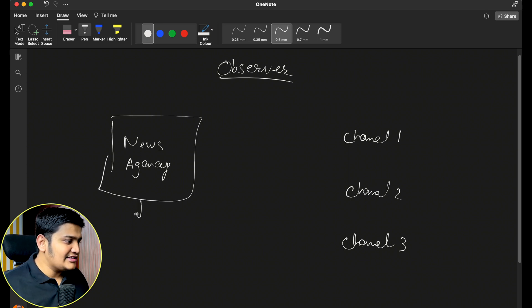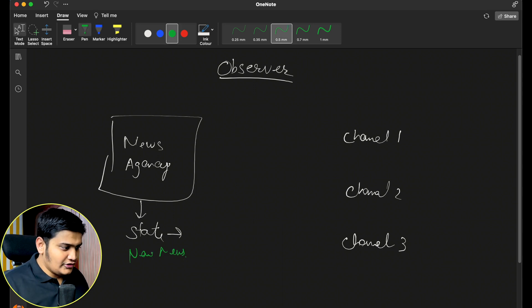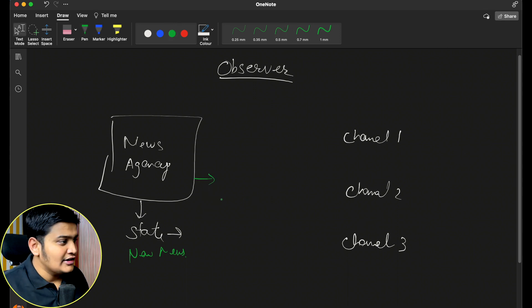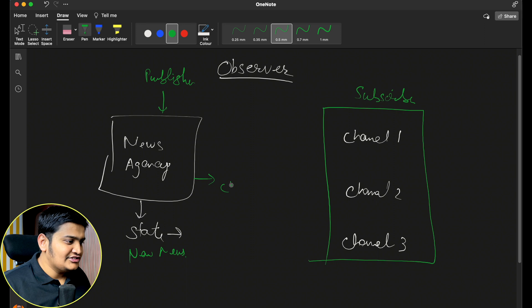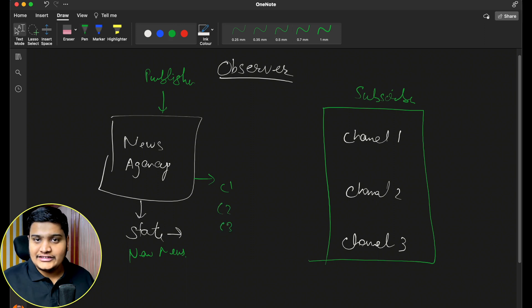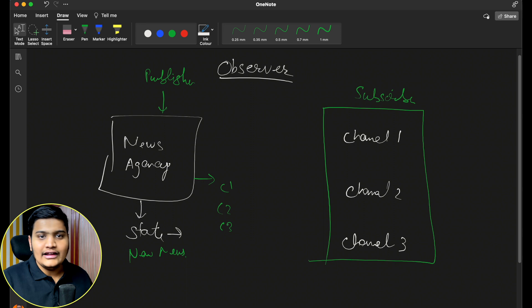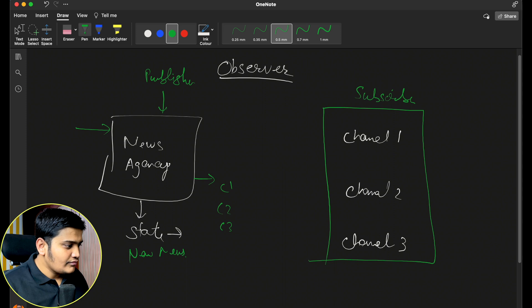What we can do here is use the observer pattern. For this news agency we can have a state — meaning when there is new news available, this news agency will have a list of all the channels as subscribers. So this news agency acts as a publisher and all the channels act as subscribers. This news agency object should have the capability to add subscribers and to remove subscribers from the list as well.